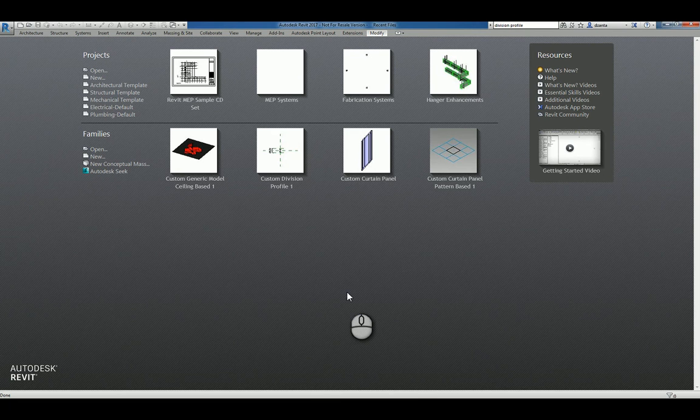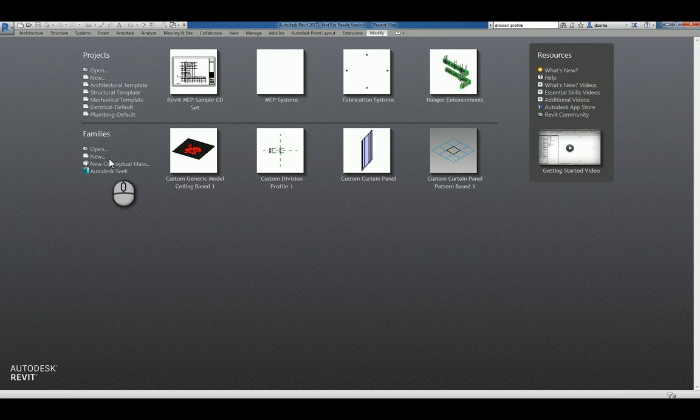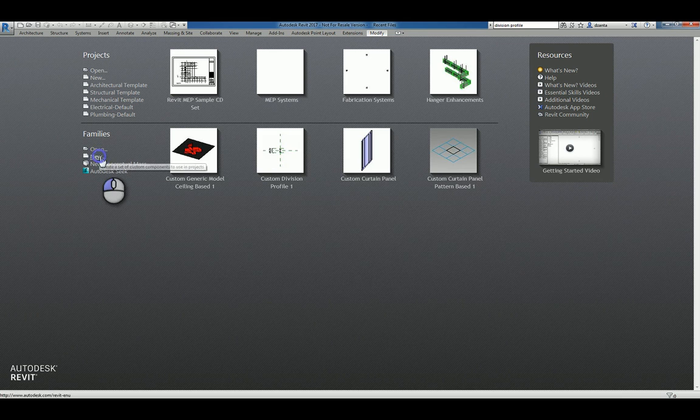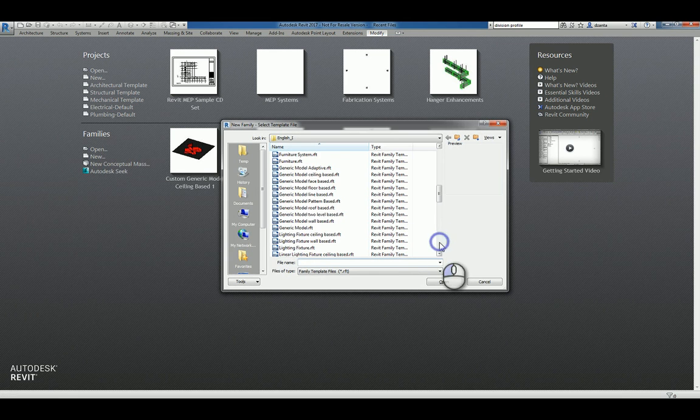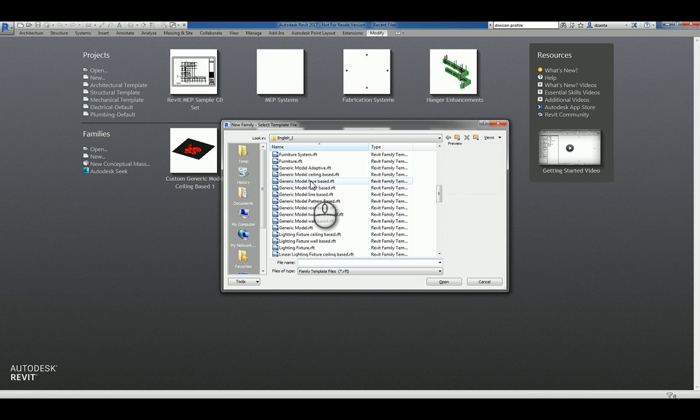Here I am in Revit 2017 in the recent files window. I can click new under families and head over to generic model and look for generic model face-based.